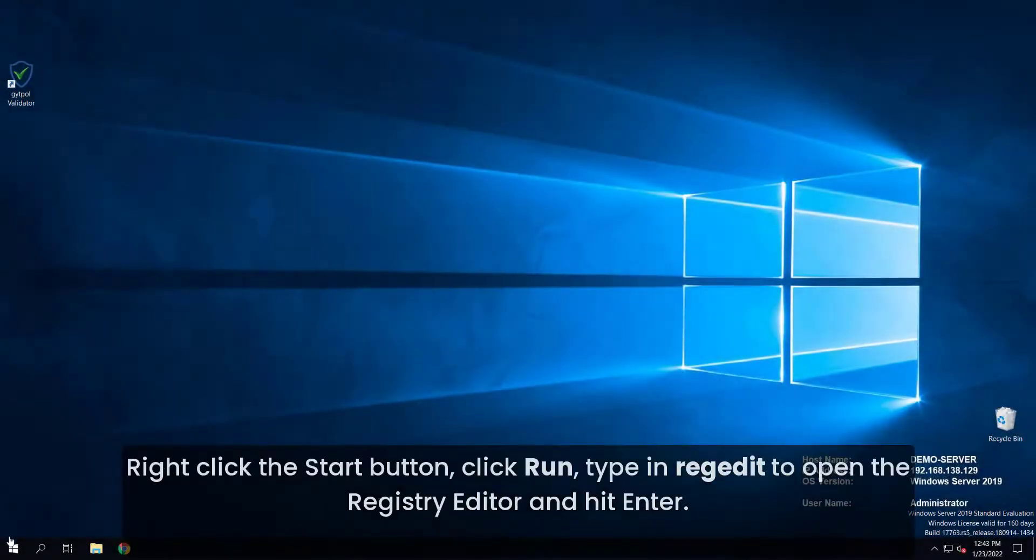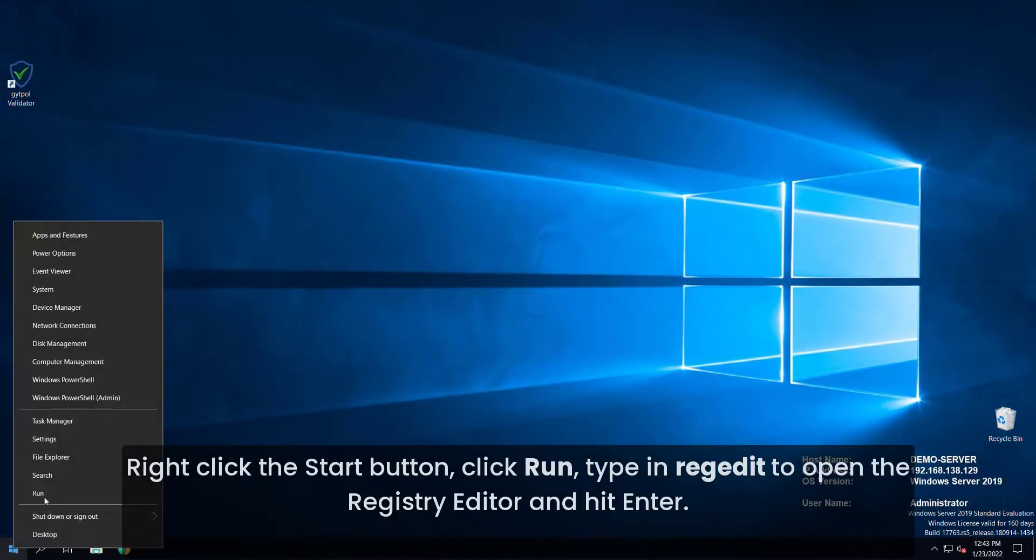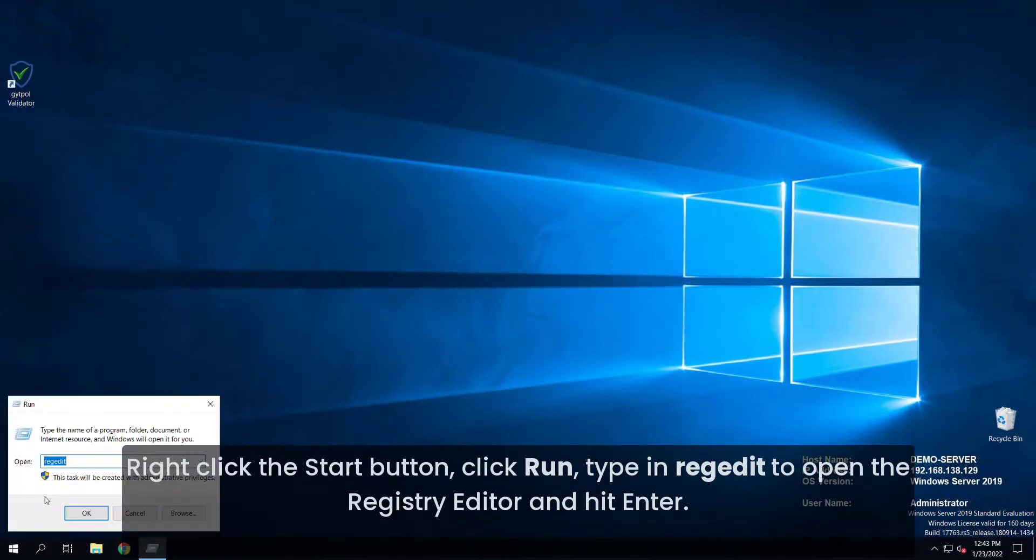Right-click the start button, click run, type in regedit to open the registry editor and hit enter.